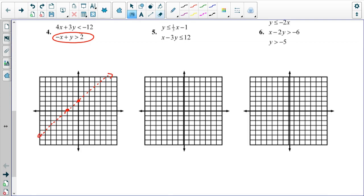Looking at what I'll make the blue line, solving by intercepts again, I find that the y-intercept is negative four and the x-intercept is negative three. This one is also a dotted line. Now what I'm going to do is something called critical point testing, which takes a point in each of the four regions of the graph.